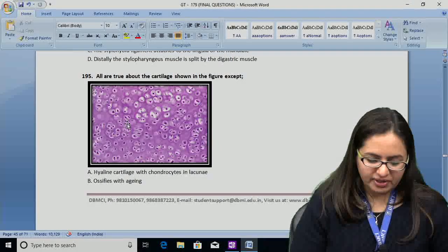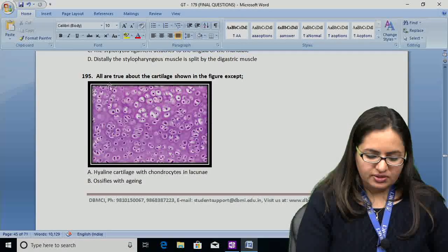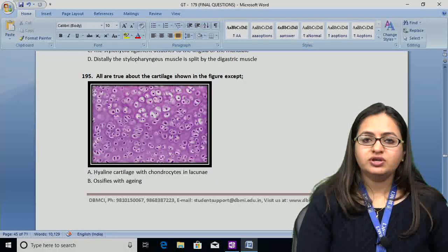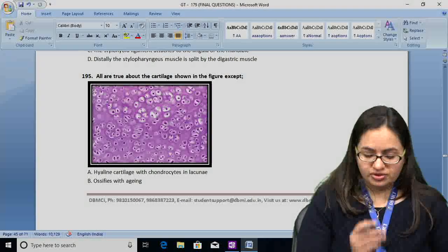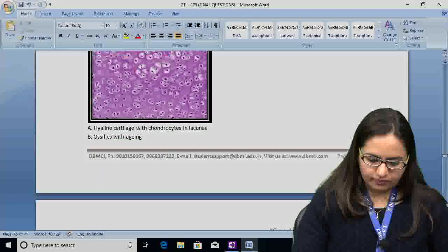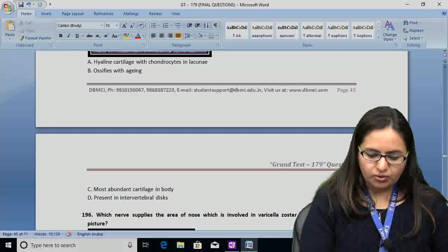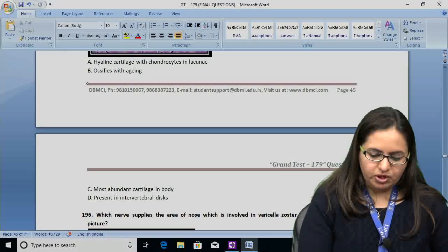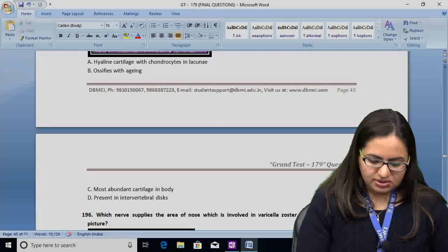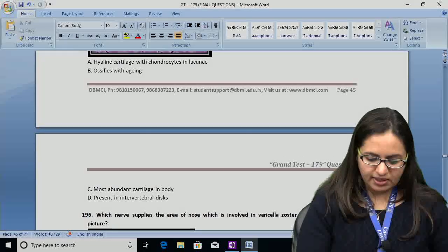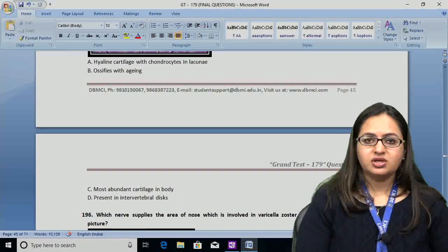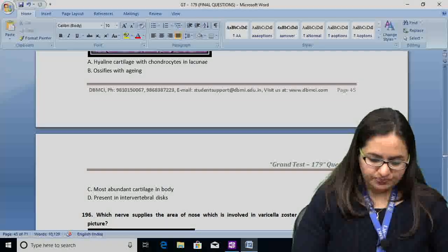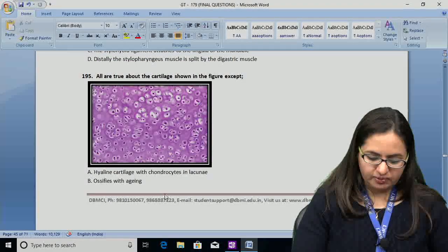Question number 195: all are true about the cartilage shown in the figure except. The picture shows hyaline cartilage. Option A: hyaline cartilage with chondrocytes in lacunae — correct. Option B: it ossifies with aging — correct. Option C: this is the most abundant cartilage — correct. Option D: present in intervertebral disc — incorrect, because the intervertebral disc contains fibrocartilage, not hyaline cartilage. The answer for question 195 is D.